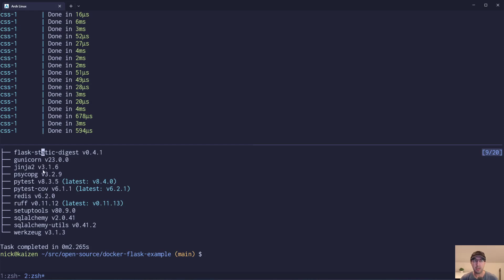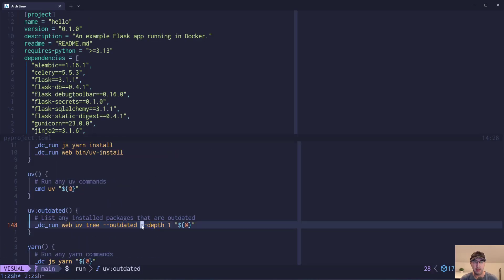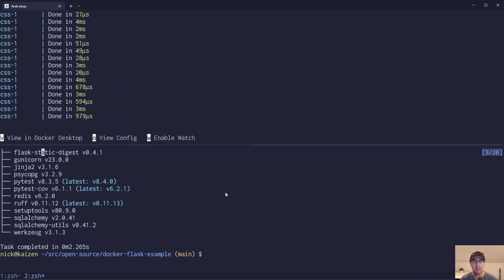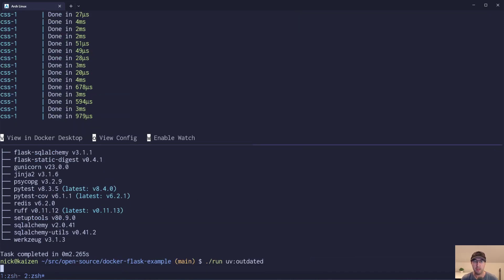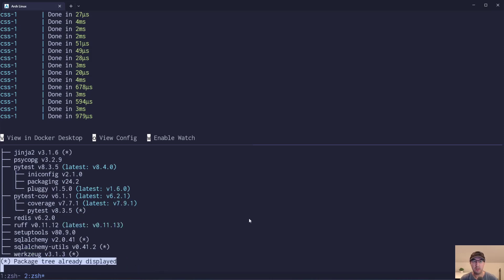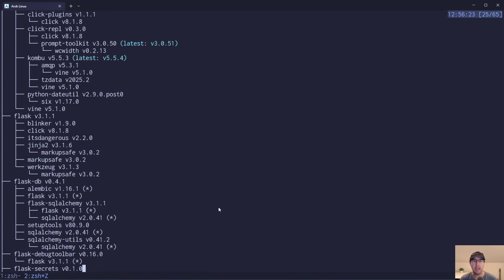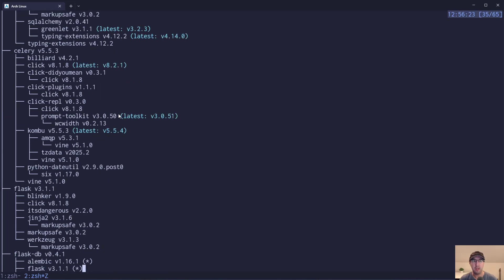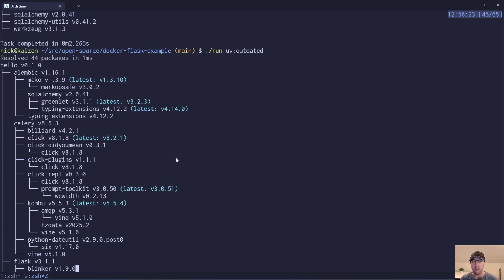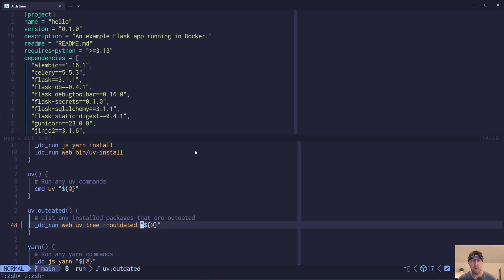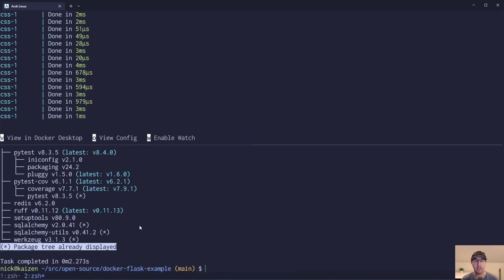We only care about top-level dependencies, that's why the depth is one. Let's see what it looks like without depth — it'll show sub-dependencies as well. And yeah, it becomes super noisy. It's kind of cool to see all that, but for me I didn't really care about seeing the sub-dependencies. If you do, you can just remove the '--depth 1' parameter and use whatever you'd like.